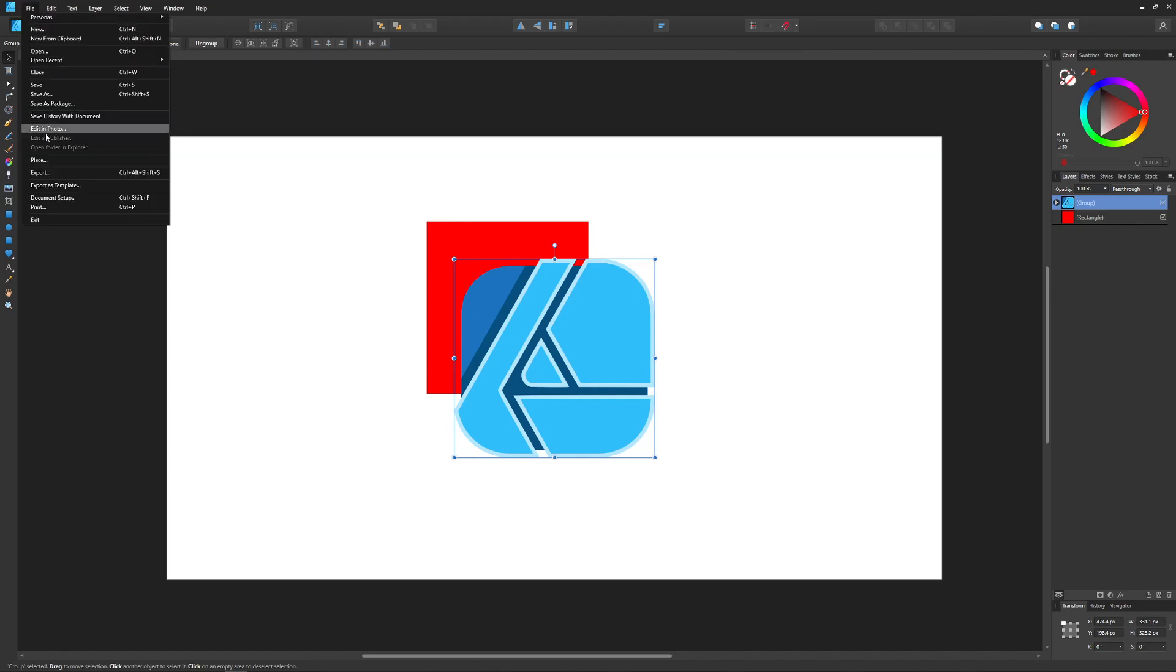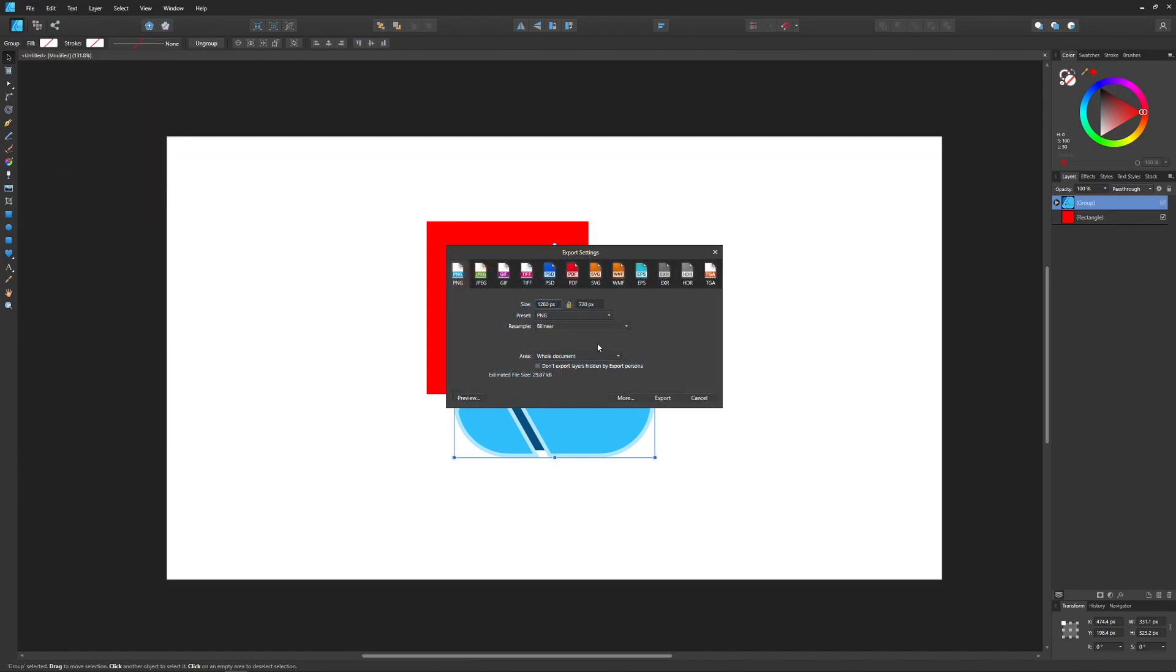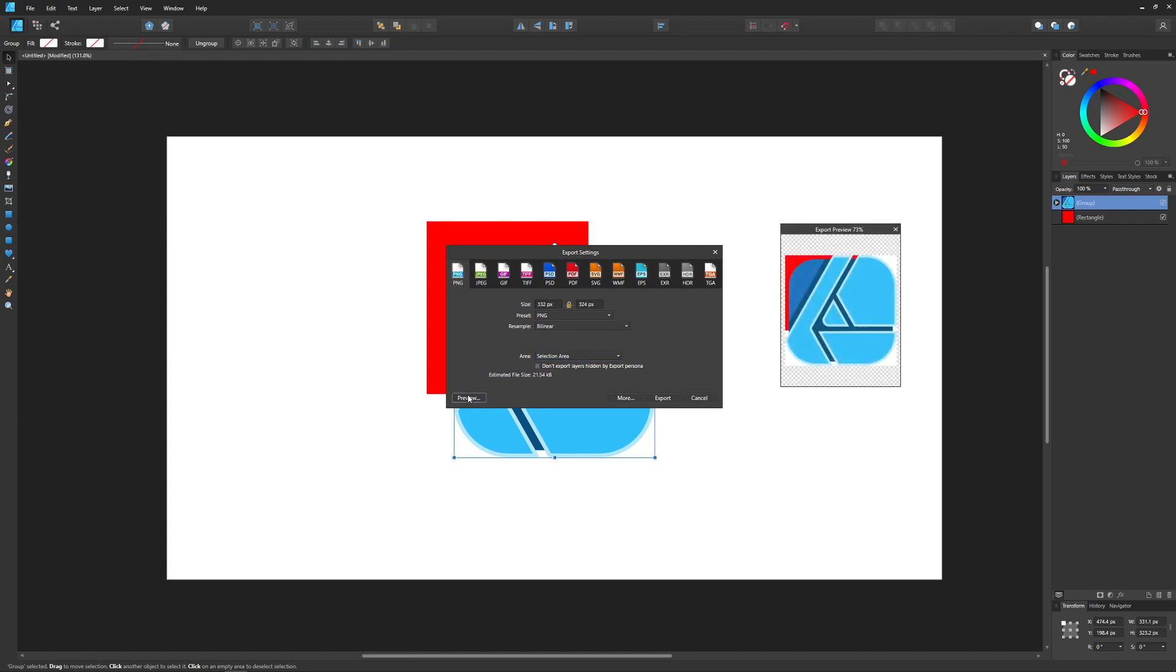So let me come back up here and go to File, click on Export, and I want to choose Selection Area. And if I click on Preview, it shows you what's going to be exported there. So this is not going to export as a transparent background, as you can see here.